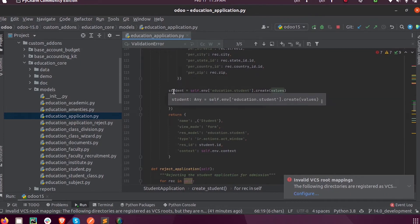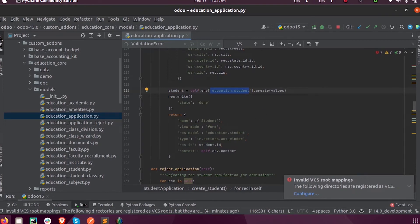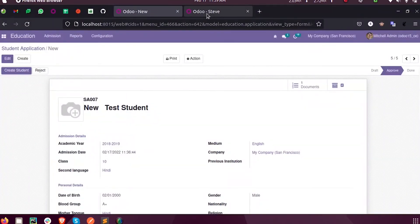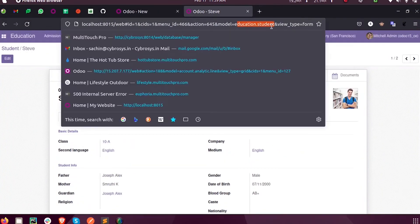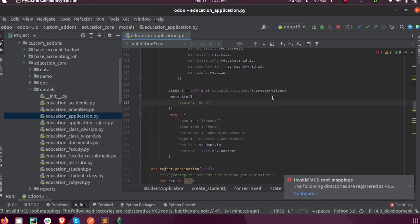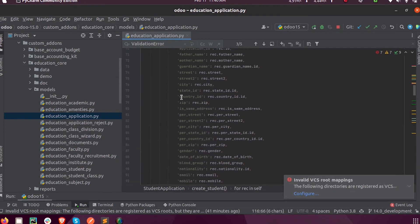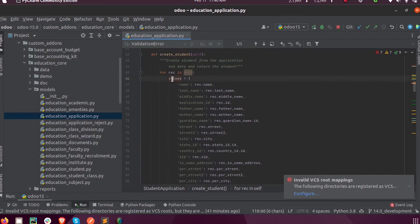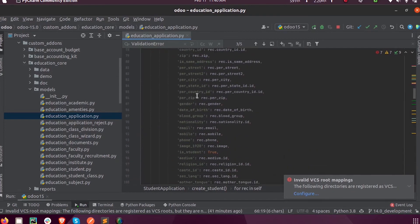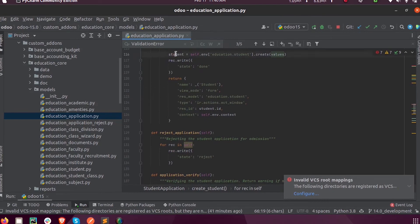That is self.env - the model inside which we need to create the record is the students model, education.student.create. So we are using the create function. Inside create, as a parameter, we are passing the vals. Vals is the dictionary inside which we stored all the values. Upon running this, the record will be created inside this model.